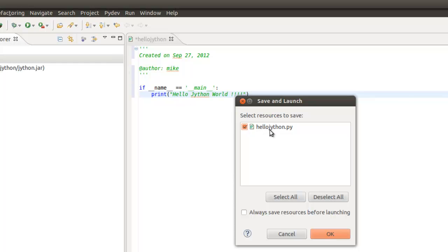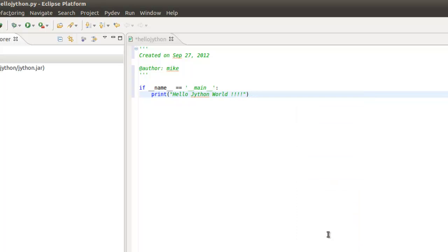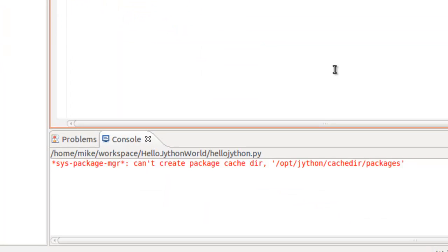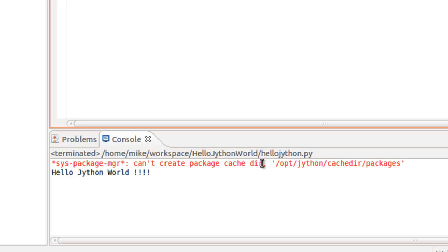And then we're going to run as and we're going to make it a Jython run. It'll say save it as Jython.py. Always say click OK. Now you'll see this can't create this package here.